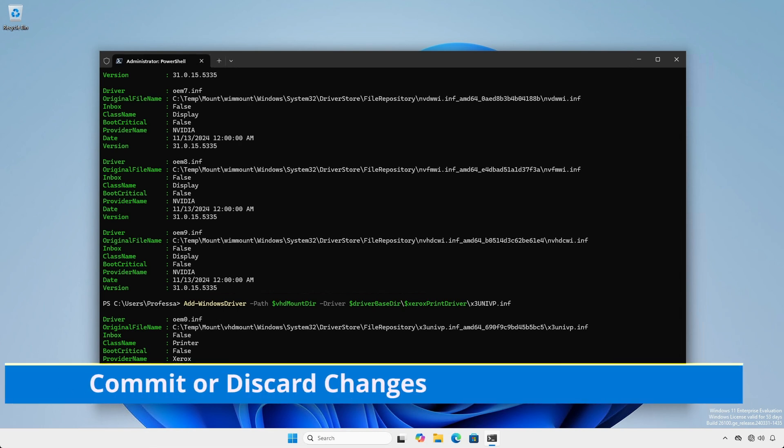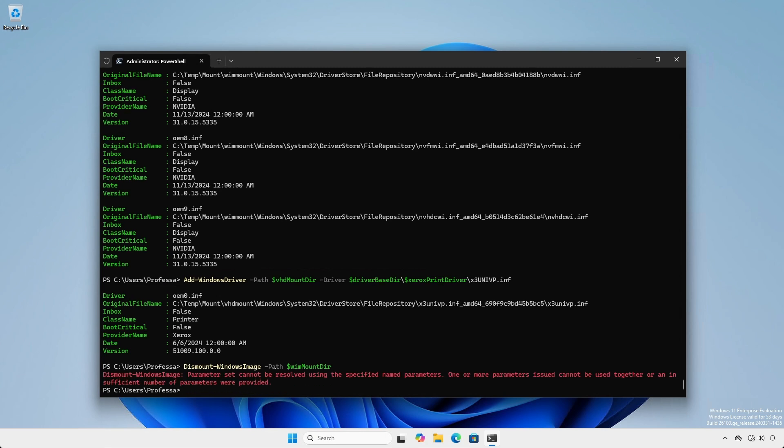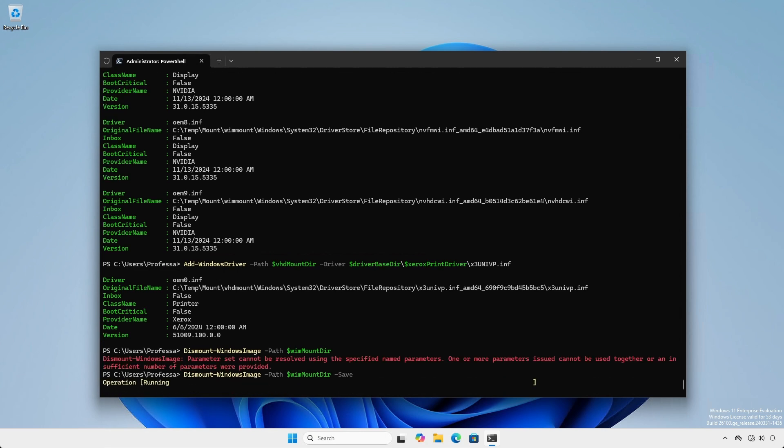The mounted image locations act like a staging area where changes happen in a non-destructive manner. Once the capabilities, packages, and/or drivers are installed to mounted offline images, the changes have to be committed. Use the Dismount-WindowsImage cmdlet to dismount the image and commit all changes.